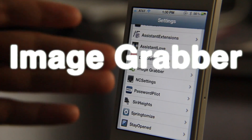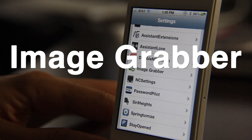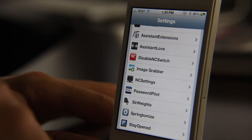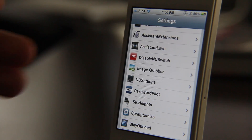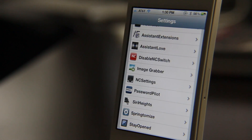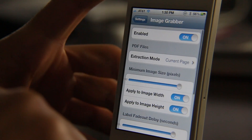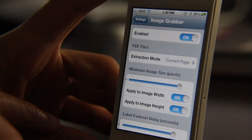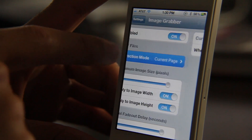Hey, ladies and gentlemen, this is Jeff with iDownloadBlog. Let's talk about Image Grabber. Image Grabber is a jailbreak tweak that allows you to capture images directly off web pages and off PDFs. I'm going to show you how this works right now.